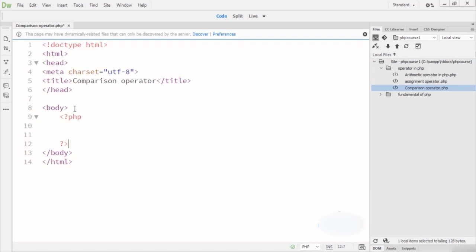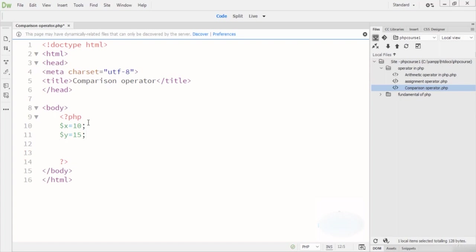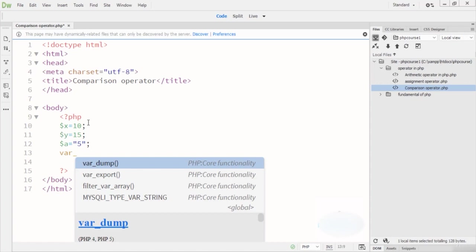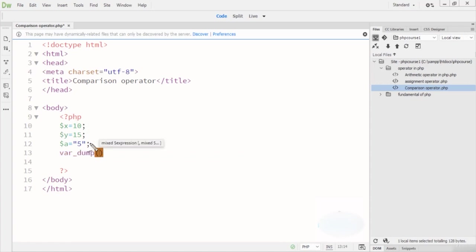In the code example, I declare variable X equal to 10, variable Y equal to 15, and variable A equal to 5. You can see the different data types being used here. I'll explain the data types as we go — you can judge for yourself what type they are, and I'll confirm later.